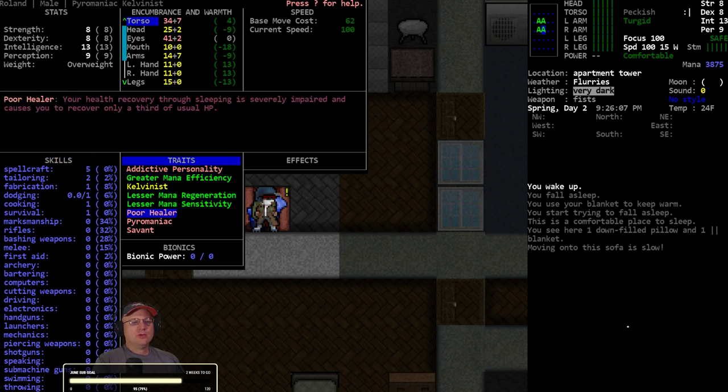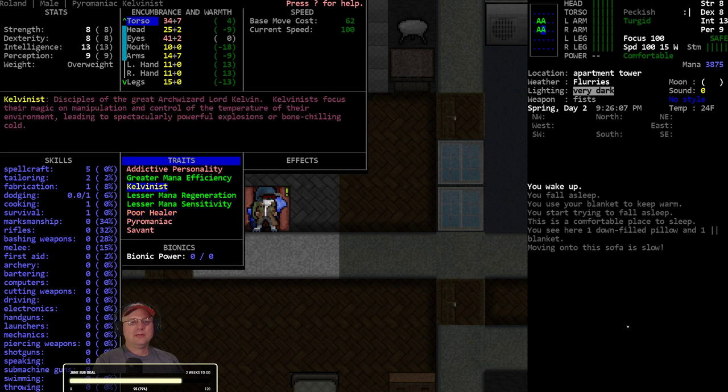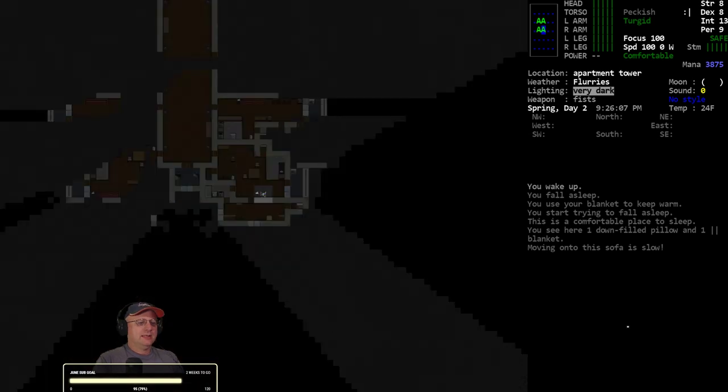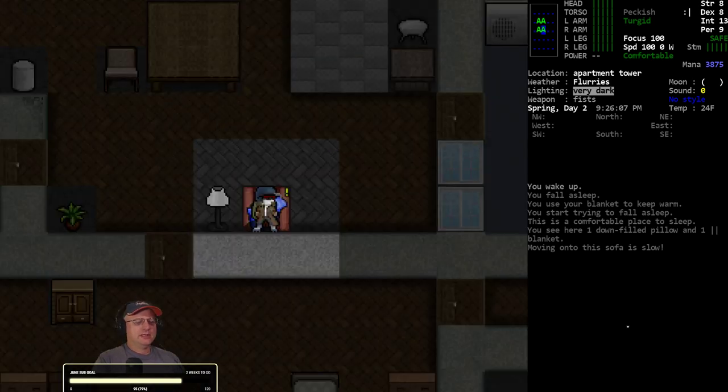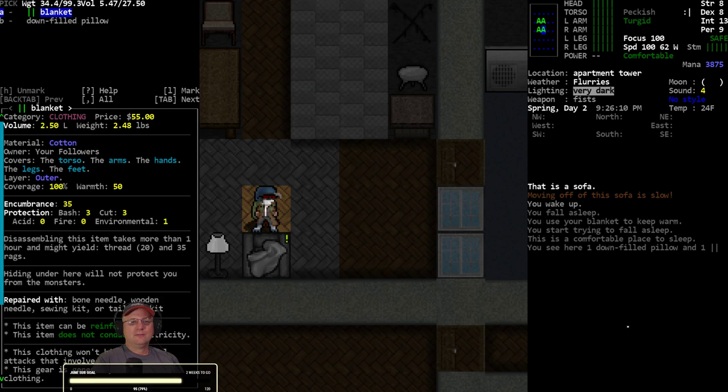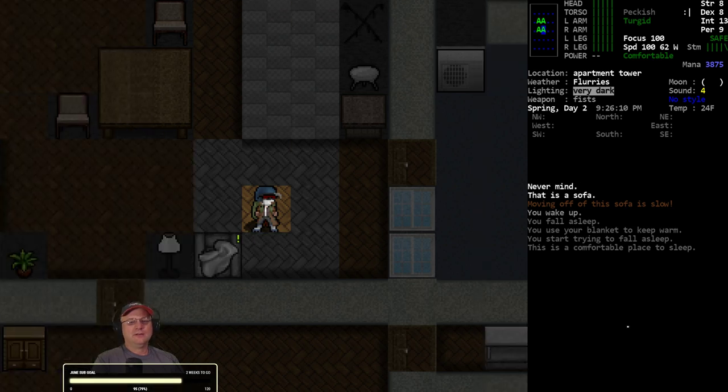9:30, slept a little longer. Healer, poor healer - only a third of the usual hit points. So that's a 70% reduction in the heal rate, but we still healed right up.